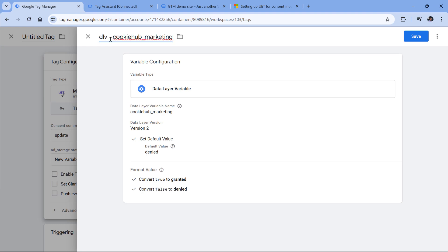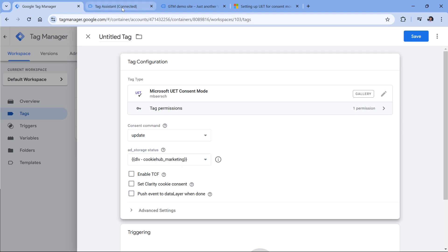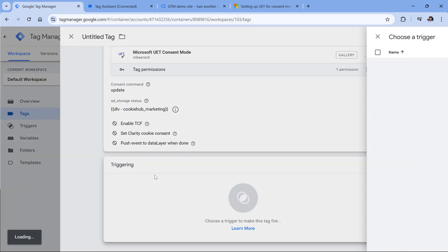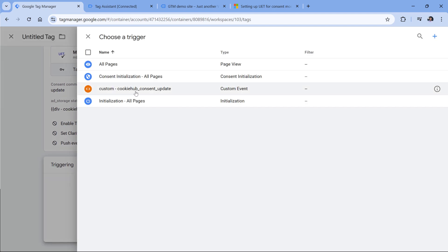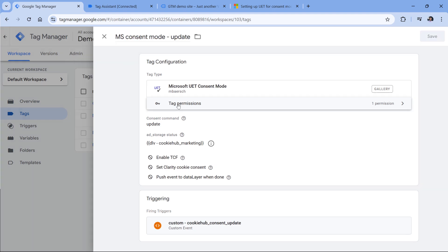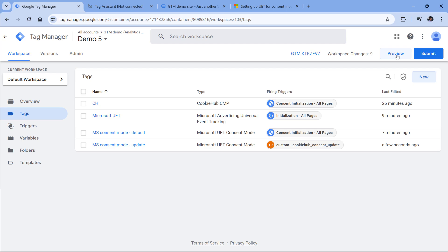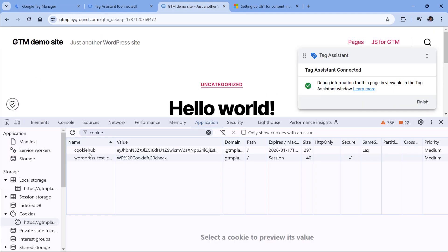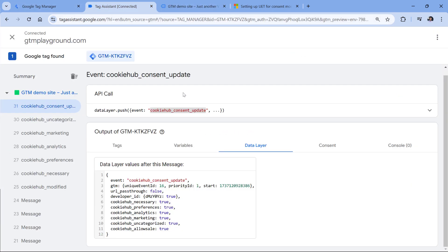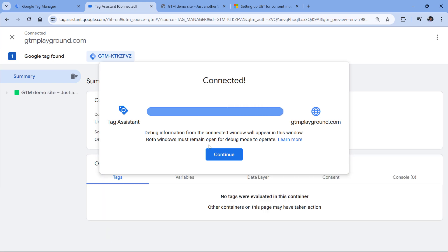This tag should fire when consent is updated on the page, so in the triggering I'll select cookie_hub_consent_update. Name the tag and click Save. Then refresh the preview mode and check if this is working. But first, delete the Cookie Hub cookie so the consent pop-up appears. Now refresh the preview mode — the preview mode is connected.